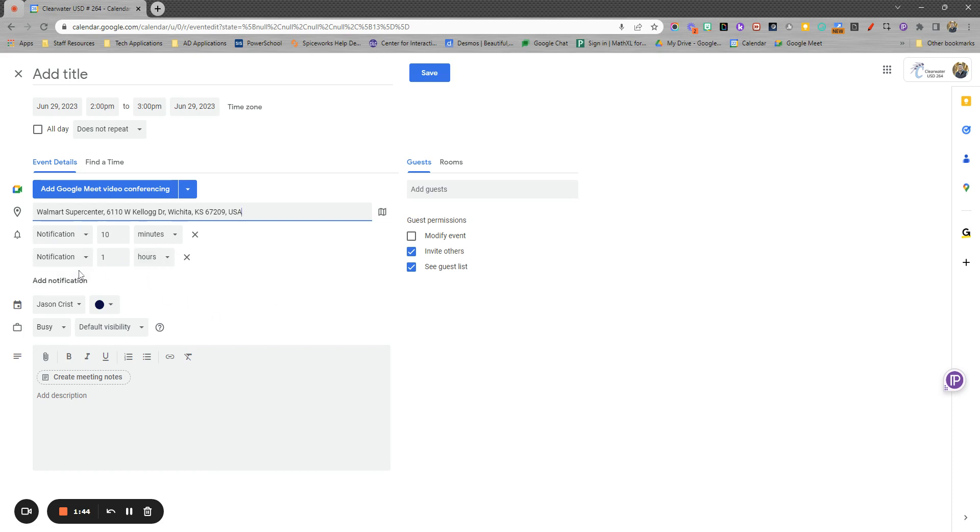There are notifications here. You'll notice that I have two default notifications, which we'll look at how to change those in a bit, but you can also add additional. So if you're like me and especially if the meeting's something I've got to make sure I'm ready for, I'll put a couple different notifications, days, weeks, hours, minutes out.